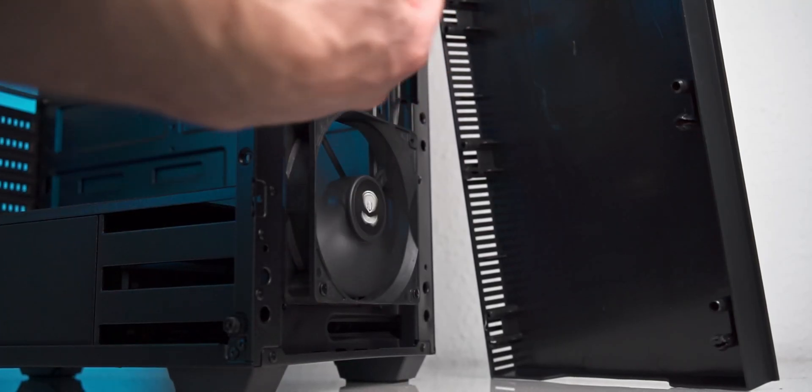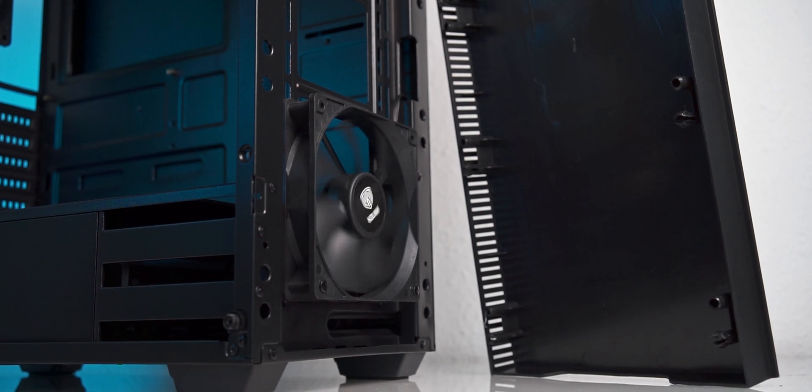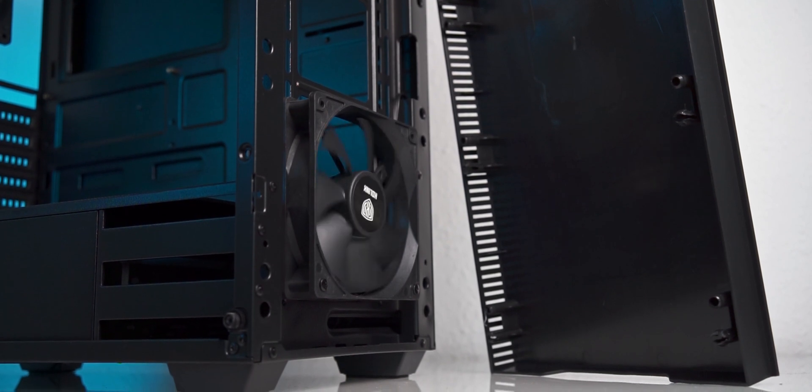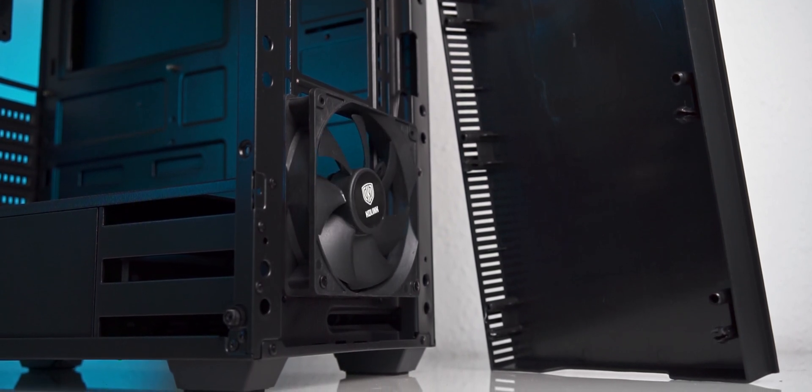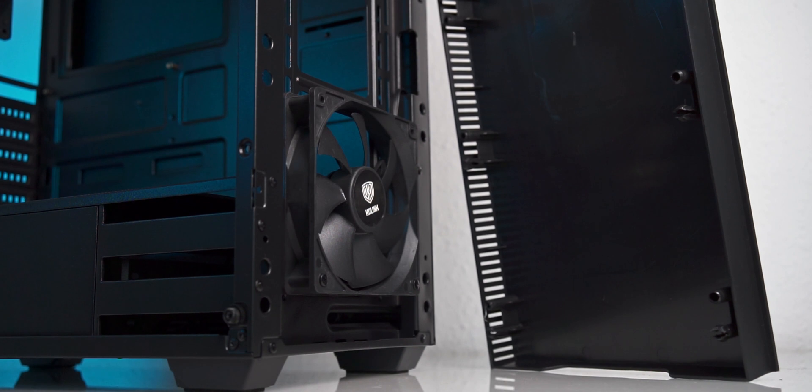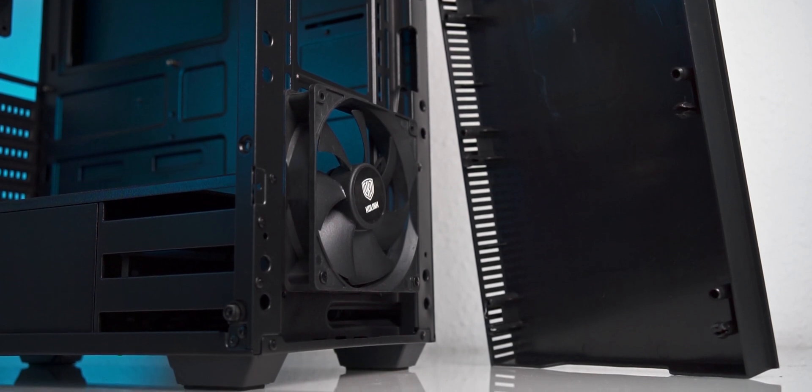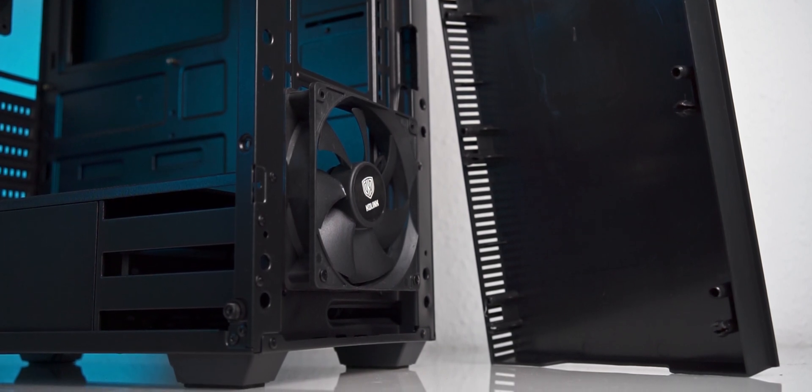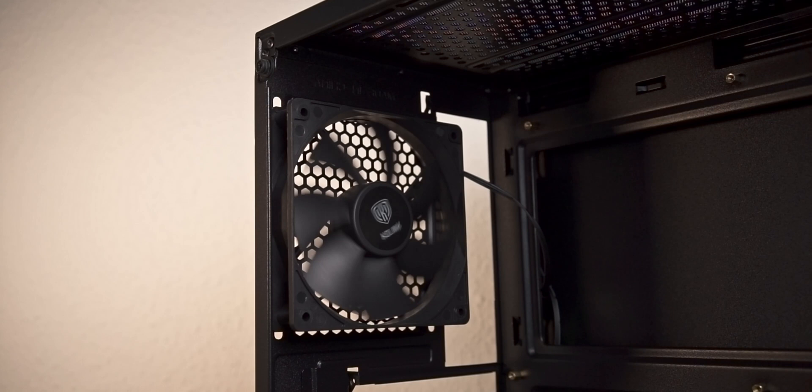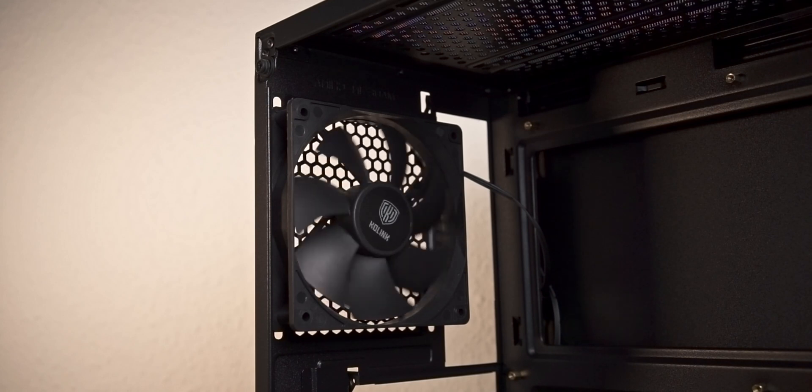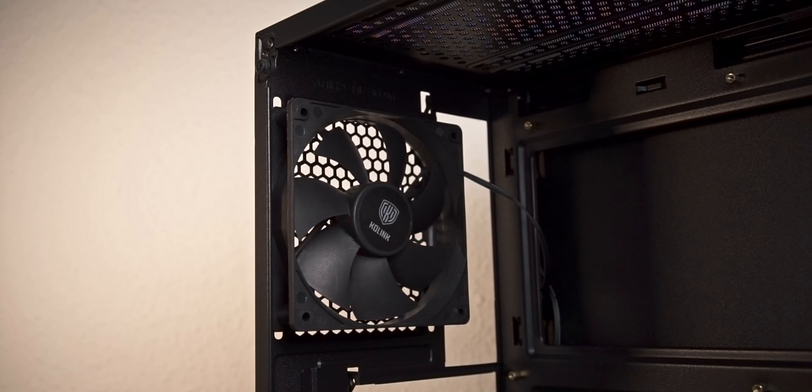Speaking of dust, there's no dust filter for the front intake. This is no surprise at this price point, but be prepared to clean the inside of the case or front-installed radiator and fans more often. Both pre-installed fans are 120mm DC-regulated fans, which come with the usual 3-pin fan connector.